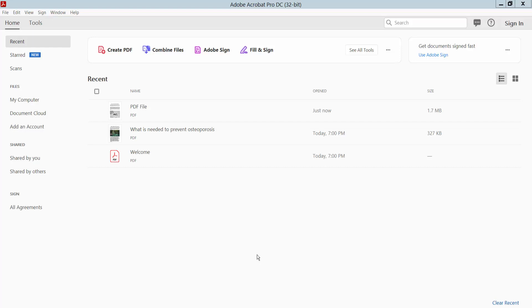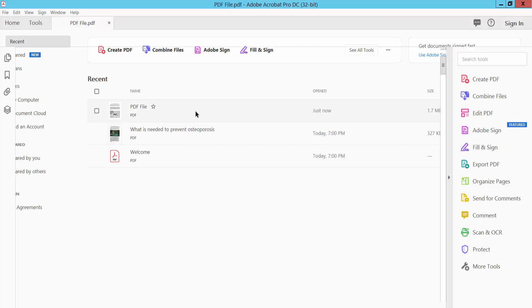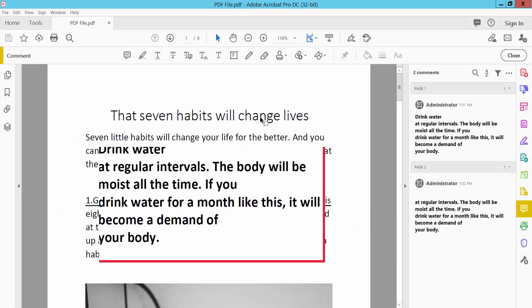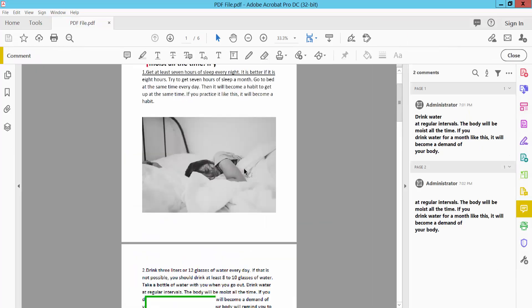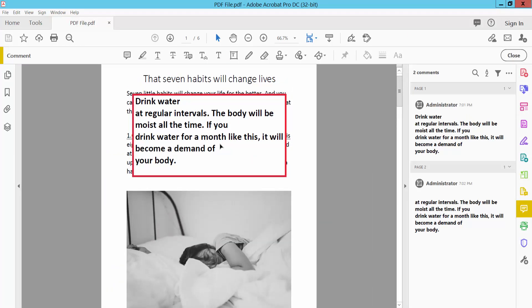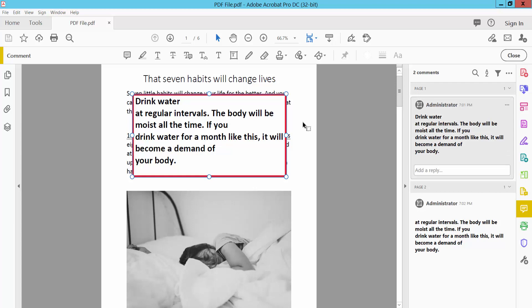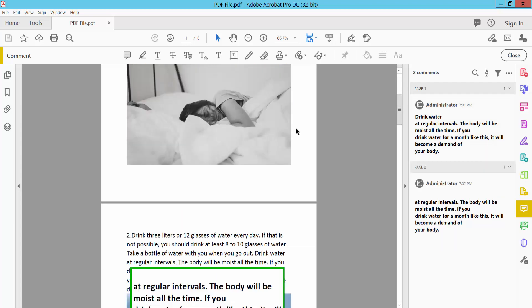Hello everyone, today I will show you how to remove a textbox from a PDF file using Adobe Acrobat Pro DC. Open your PDF file — this is a textbox. I will remove this textbox.